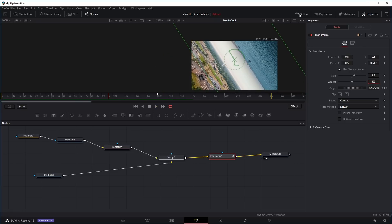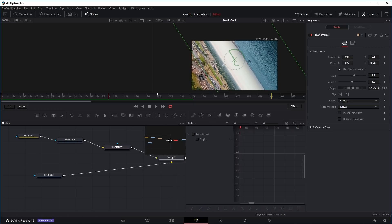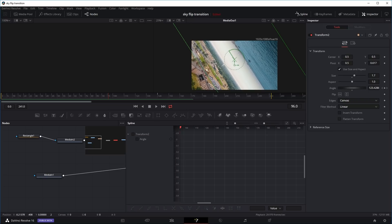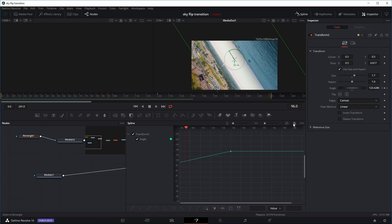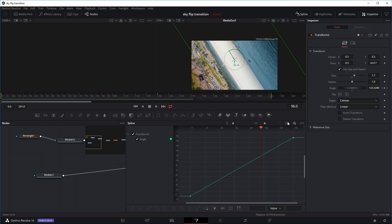The spinning motion looks a bit constant — not very elegant or smooth — it's just a constant speed from start to finish. Let's correct that by going into the spline editor. Click on the spline icon. We can see all the keyframes we've put in. In this case we only have the transform node keyframes. Right now the keyframes for the angle go from zero to 180 degrees in a straight line — pretty constant — which is not what we want. If we can't see the entire graph, click the zoom-to-fit button to fit both keyframes to the monitor.